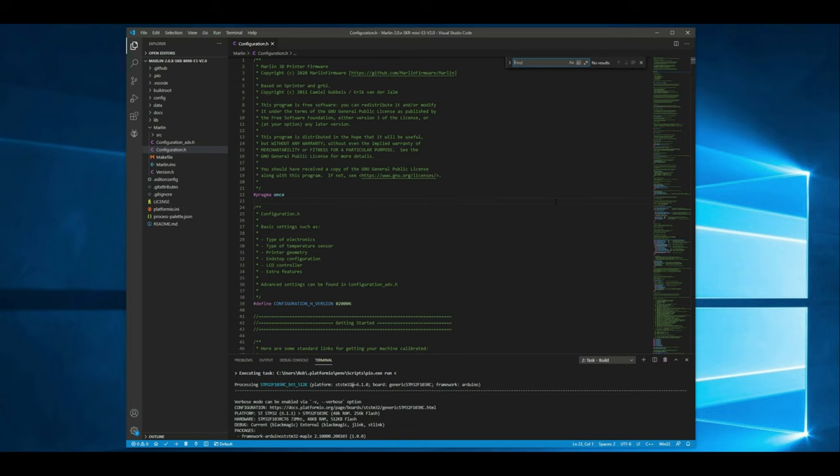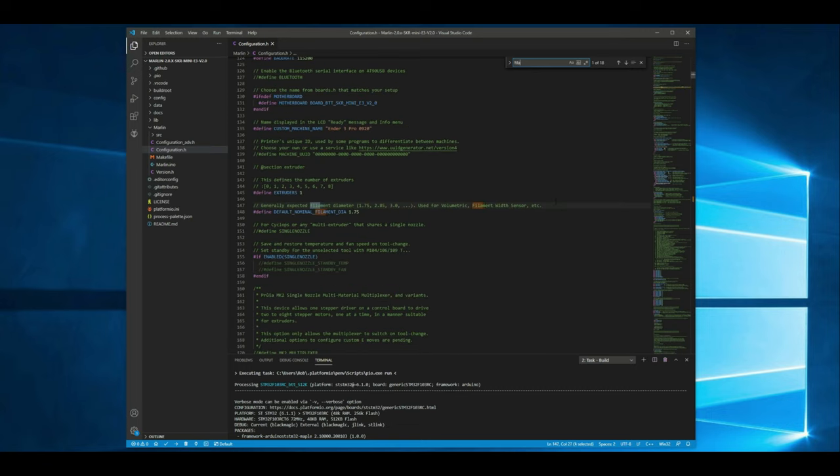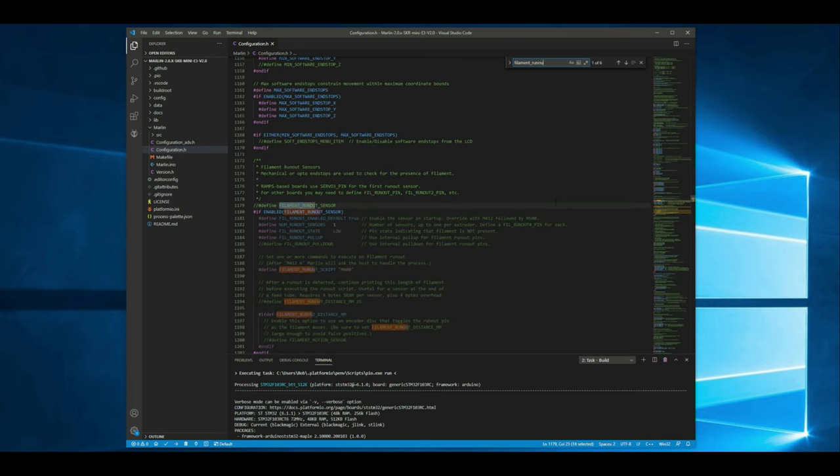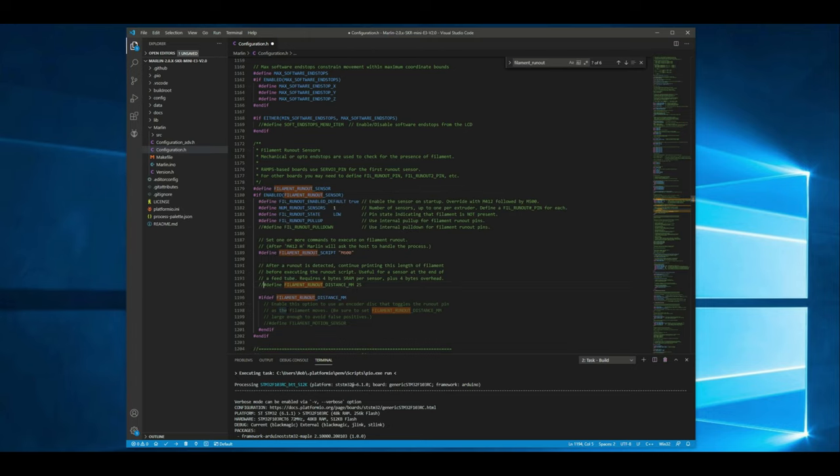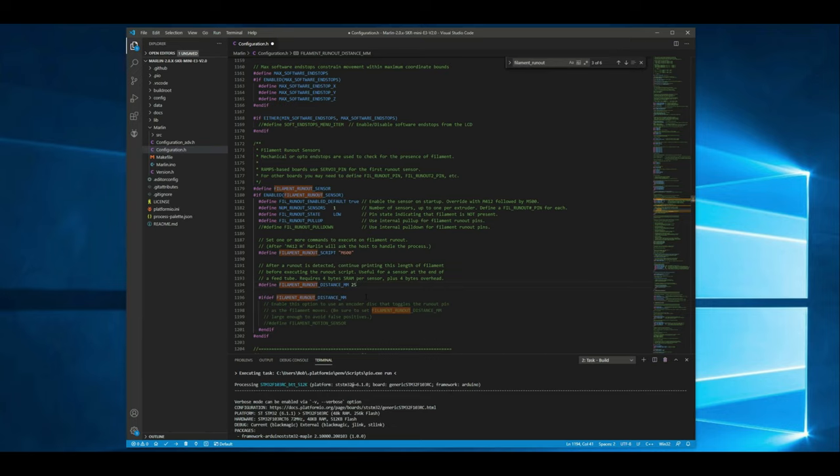Alright so first thing we want to find is filament runout sensor. So I'm going to go ahead and search for that. Alright so here we go. We want to uncomment this basically saying that we are using a filament runout sensor. Alright next we're going to want to set the filament runout distance. Alright so we'll go ahead and uncomment this and the instructions for this say to set it to seven millimeters so we'll just change this from 25 to seven.